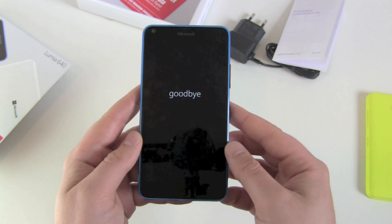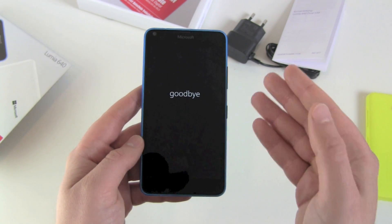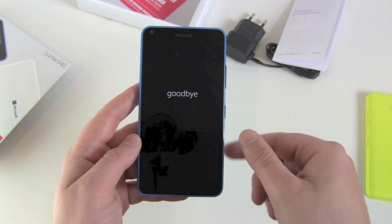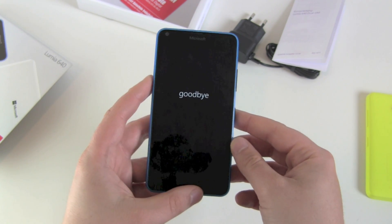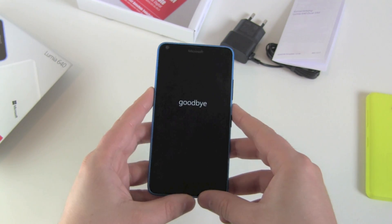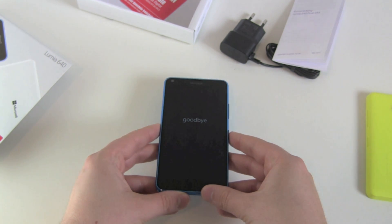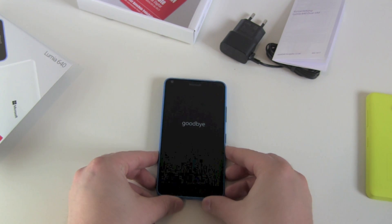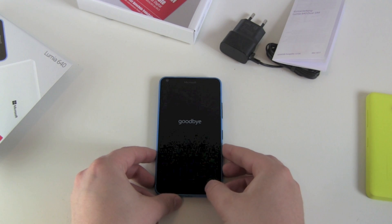And that's it. It's now going into goodbye mode, powering off, and then it will reboot twice. After this we should be back at the normal starting screen of the setup process, and all your stuff should be gone.